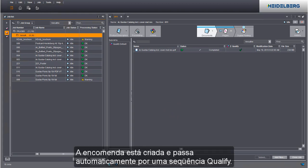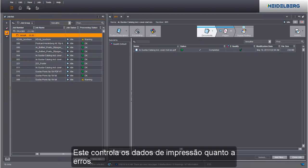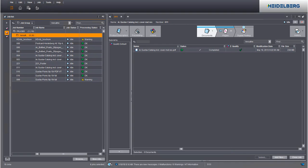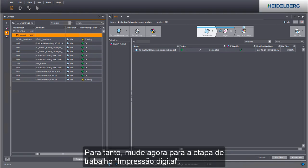The job is now created and automatically runs through a qualify sequence. This checks the print data for issues and errors. We can now define the print settings. Go to the digital printing step to do this.